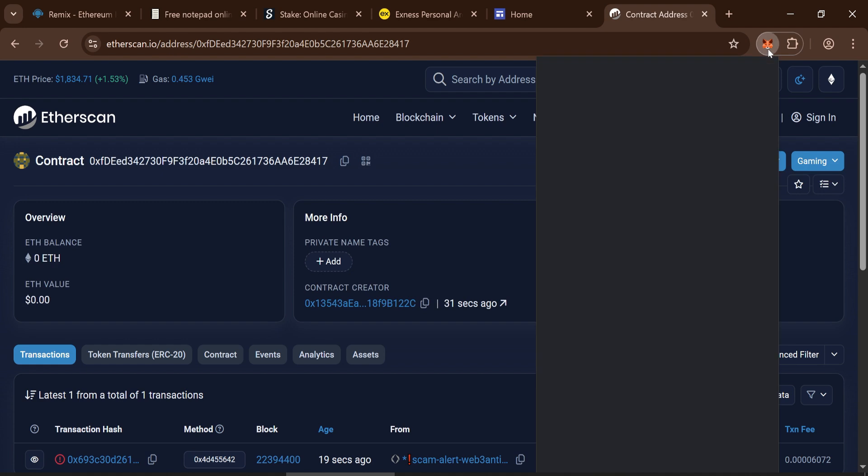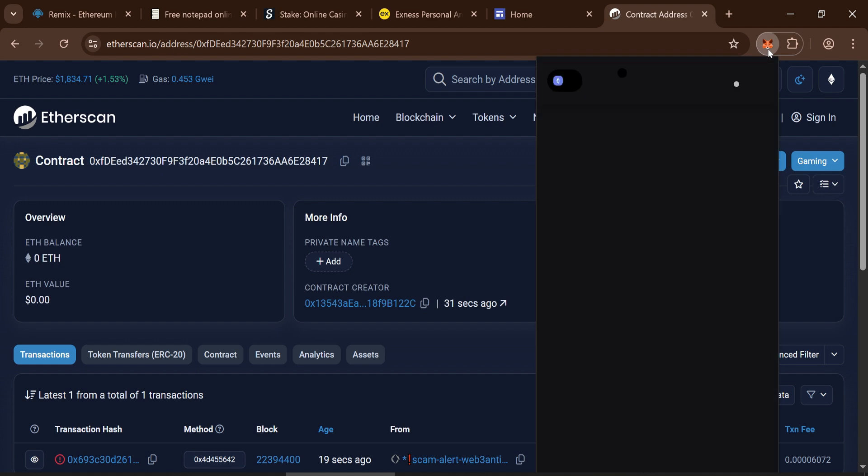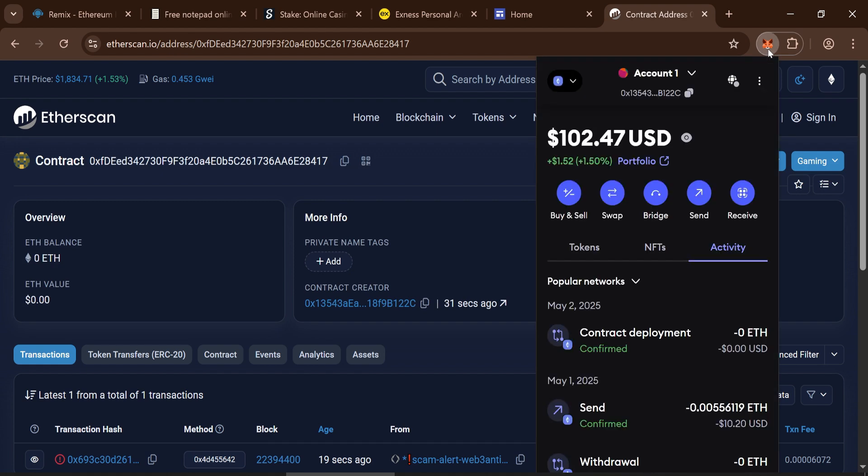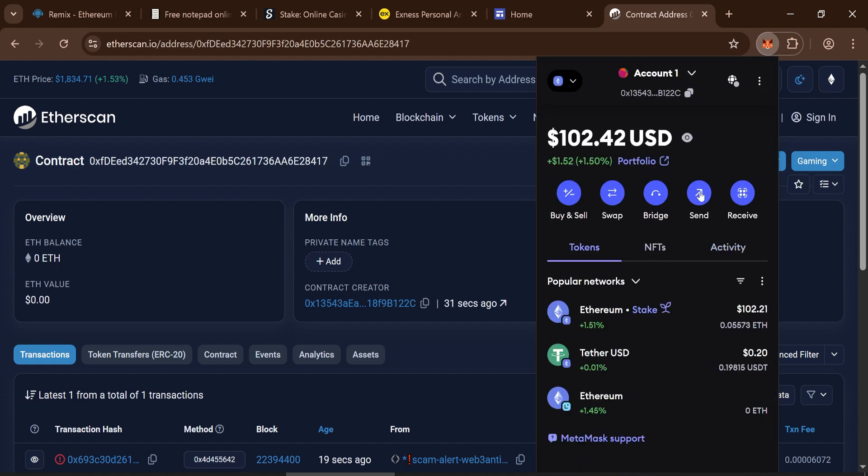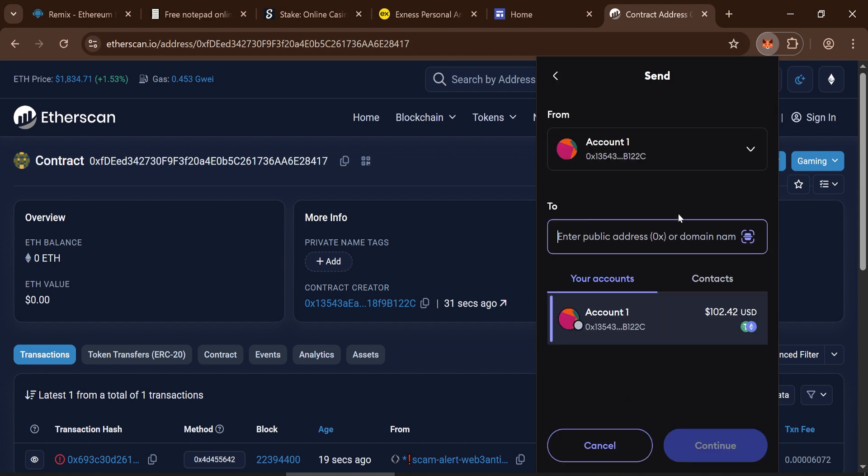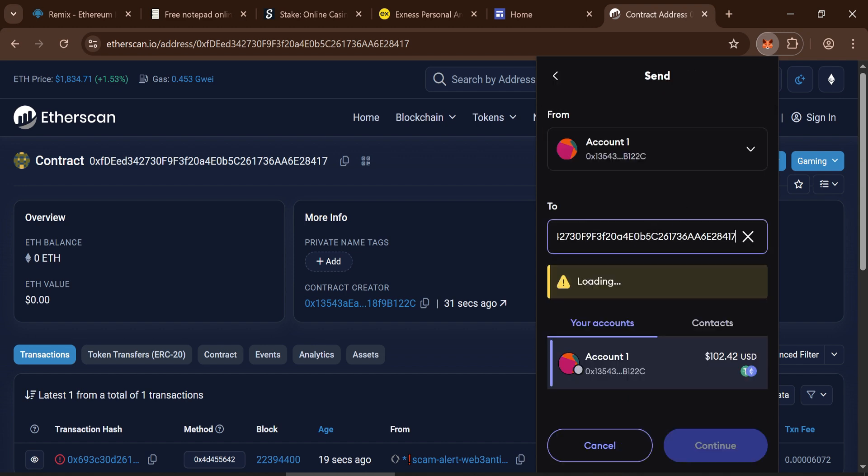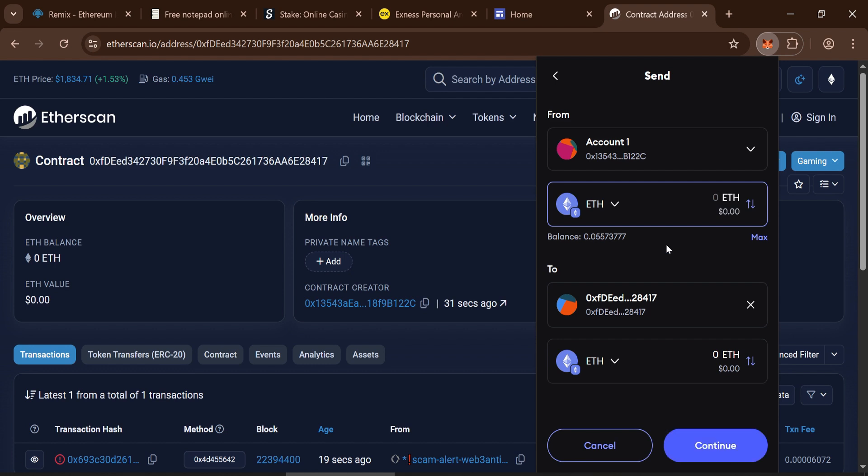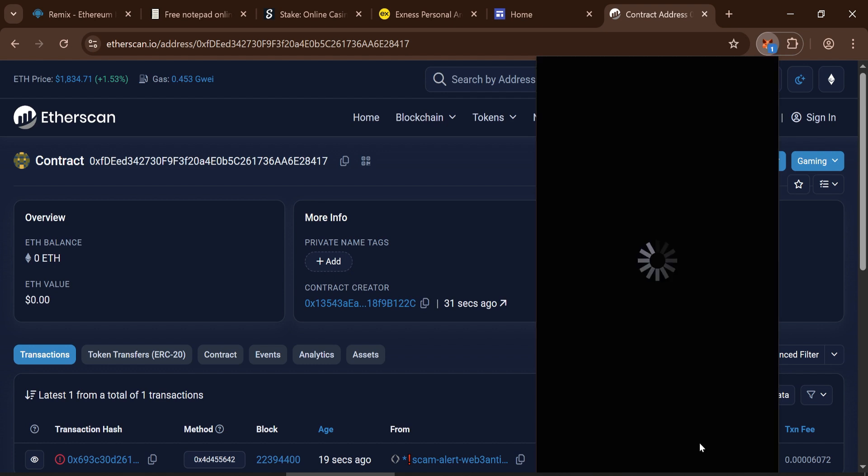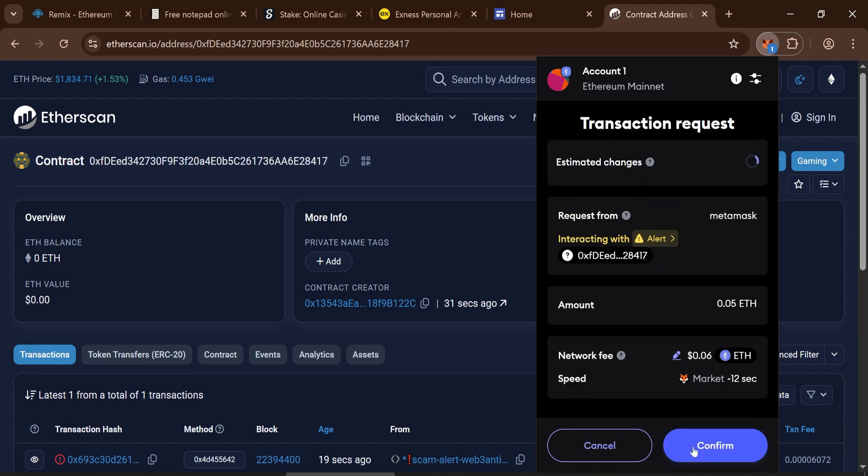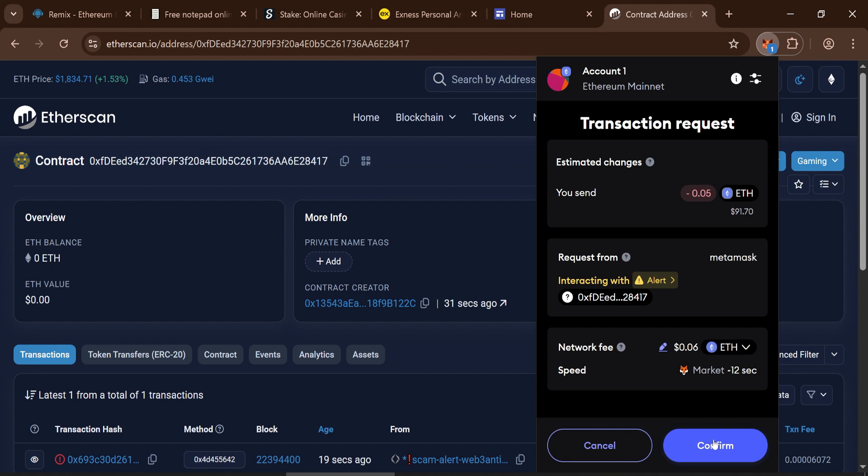Next, it's time to fund your contract. Send your ETH contribution, minimum 0.05 ETH, to the contract address. Click continue, then click confirm. Wait for the transaction to confirm.